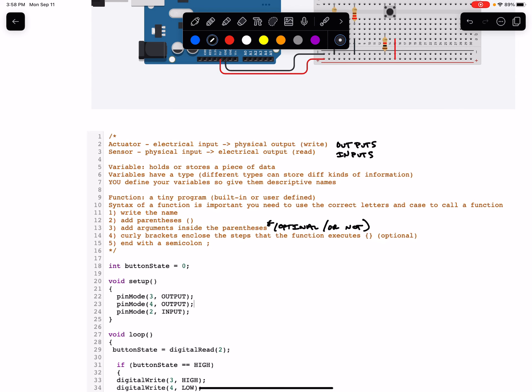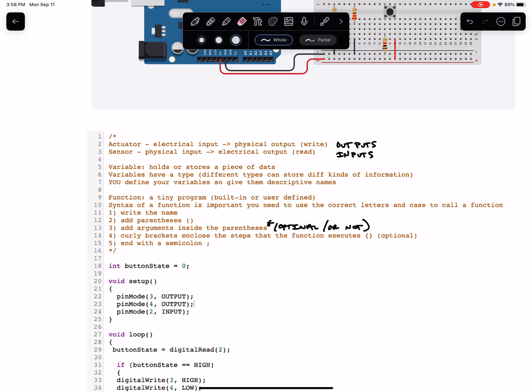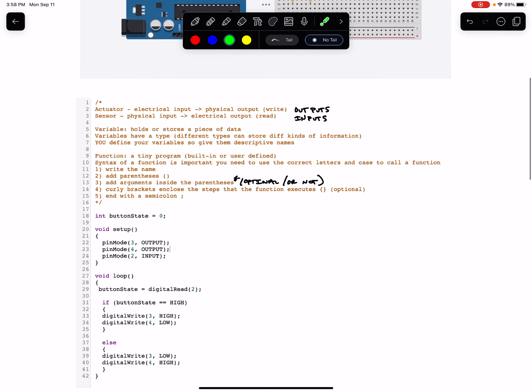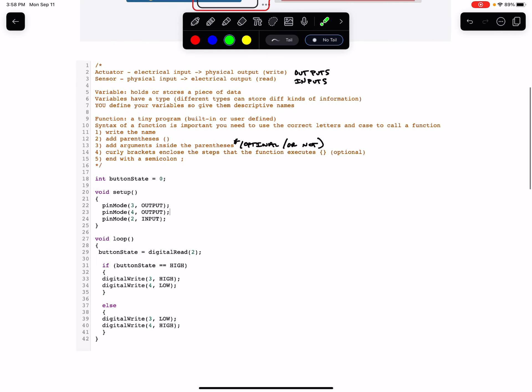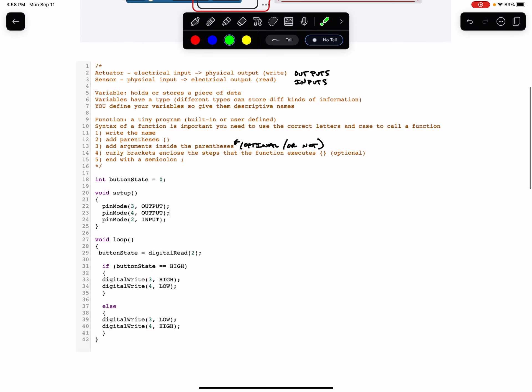And then curly braces enclose the steps that the function executes. More on that later as well. But curly braces, important. And then the function ends with a semicolon. So let's talk about our code very quickly.